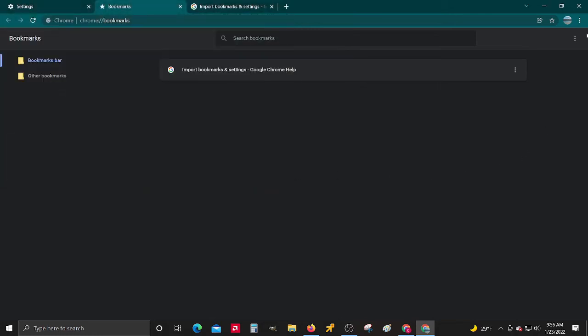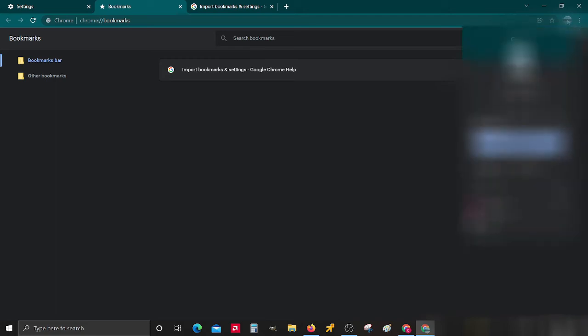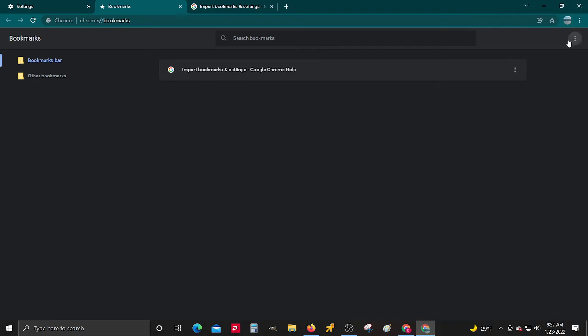Then you do the same thing on the other account. Go to your other account here, just click on this and then go to your other profiles or you could add one.